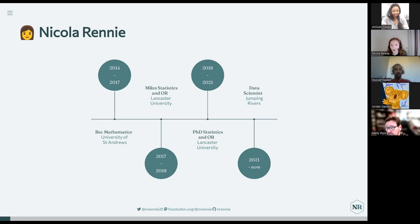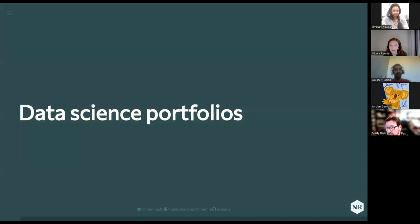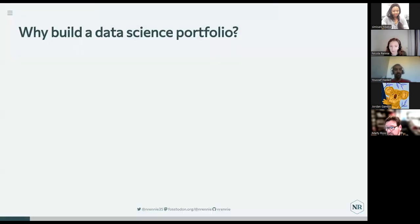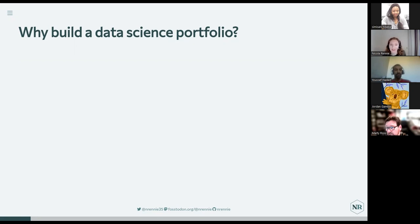And that's what I'm going to use as an example today. So let's start talking about data science portfolios. First of all, why would you want to make a data science portfolio? I'm hoping that since you're here, most of you already think that making a data science portfolio is a good idea. But in case you need a little bit more convincing, there are a couple of reasons why I think data science portfolios are a good thing to have.